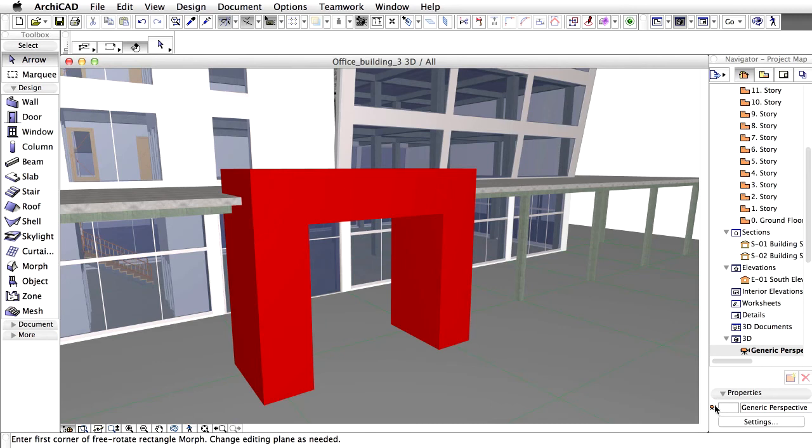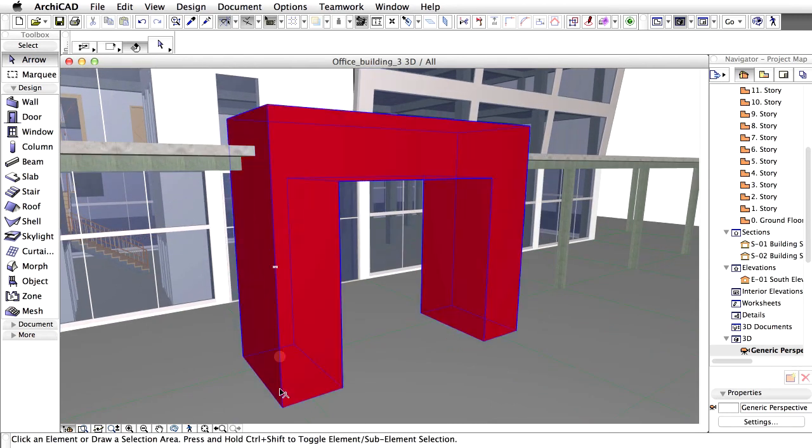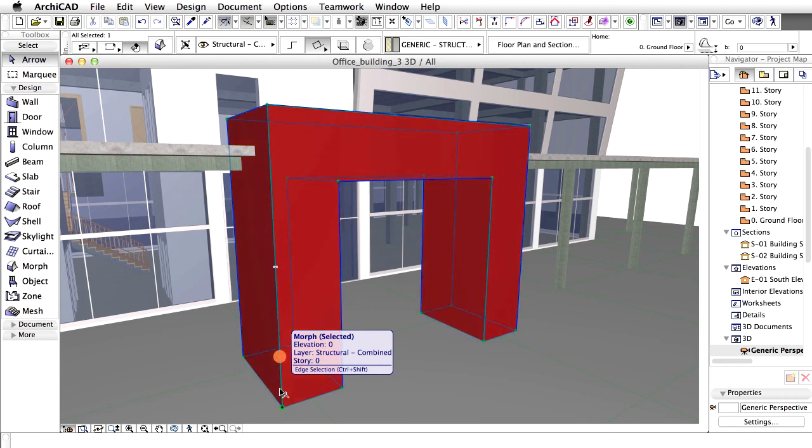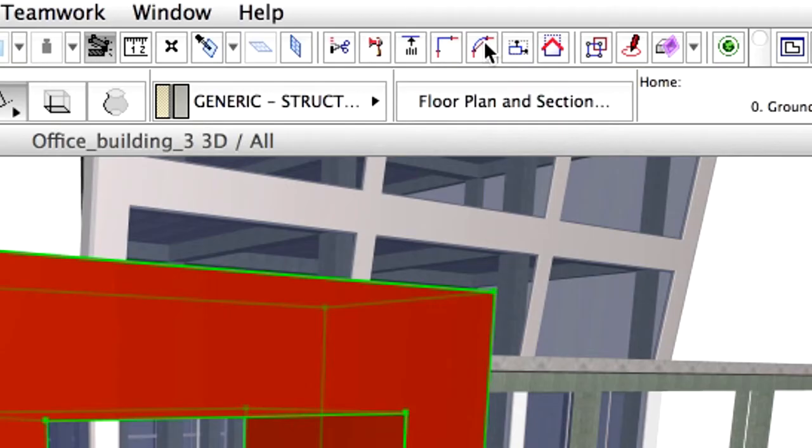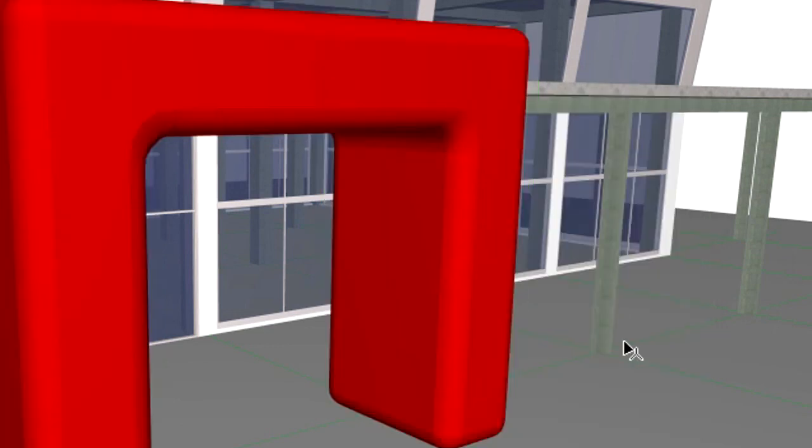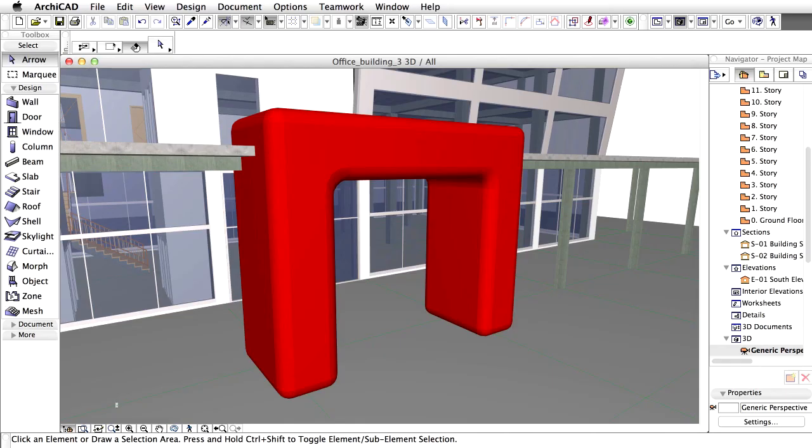We will fillet the corners and the edges of the Morph in the 3D window. Select the entire Morph and choose the Fillet – Chamfer option in the Toolbar. Set the Radius of Fillet to 300 and click OK. Notice the results in the 3D view.